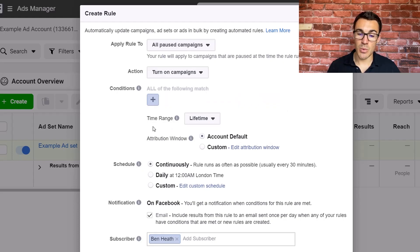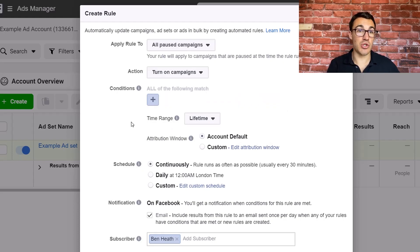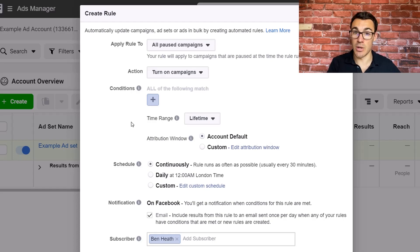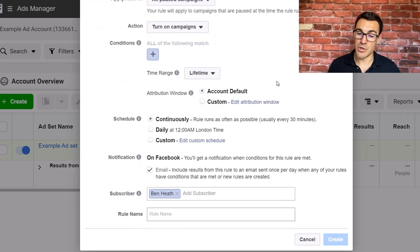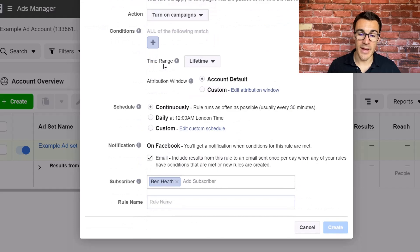Time range, you want to select lifetime. I don't want this rule to stop in three months time and my campaigns just to run all the time. I still want to put this schedule in place. Attribution window, don't worry about that. And then you get down here to schedule.